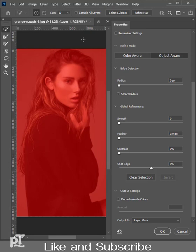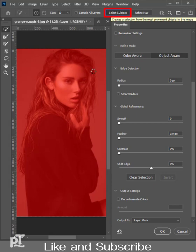The screen that opens enables you to refine the selection and convert it into a mask. Click on Select Subject.